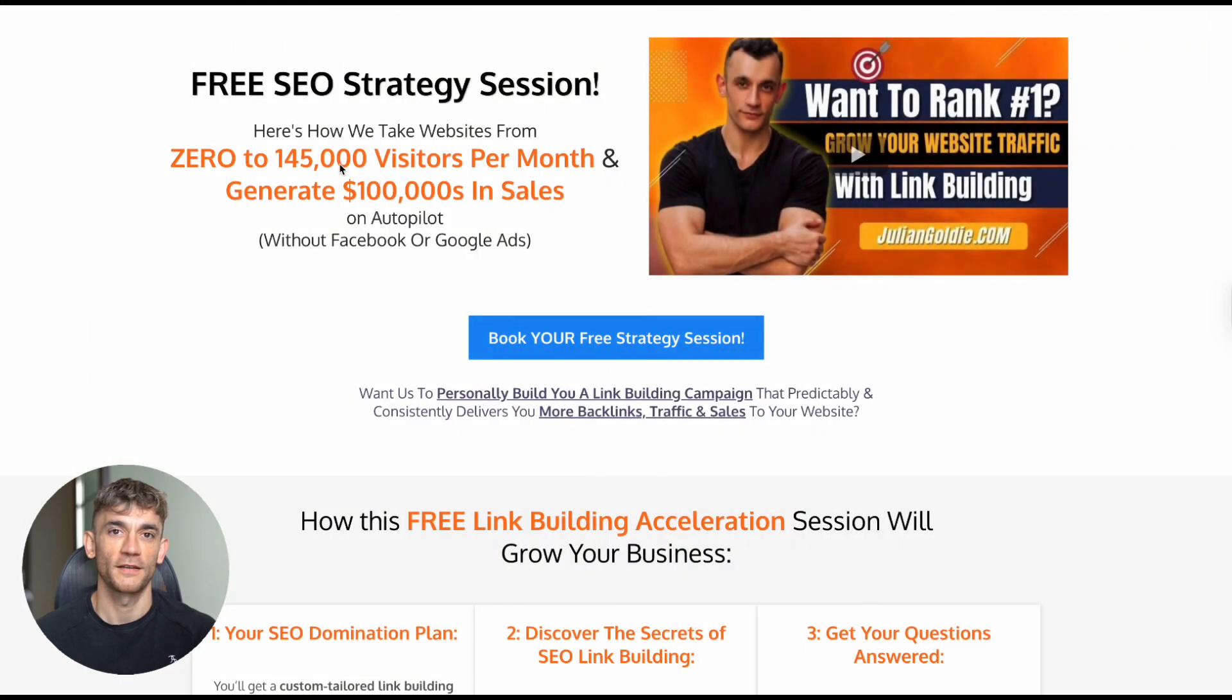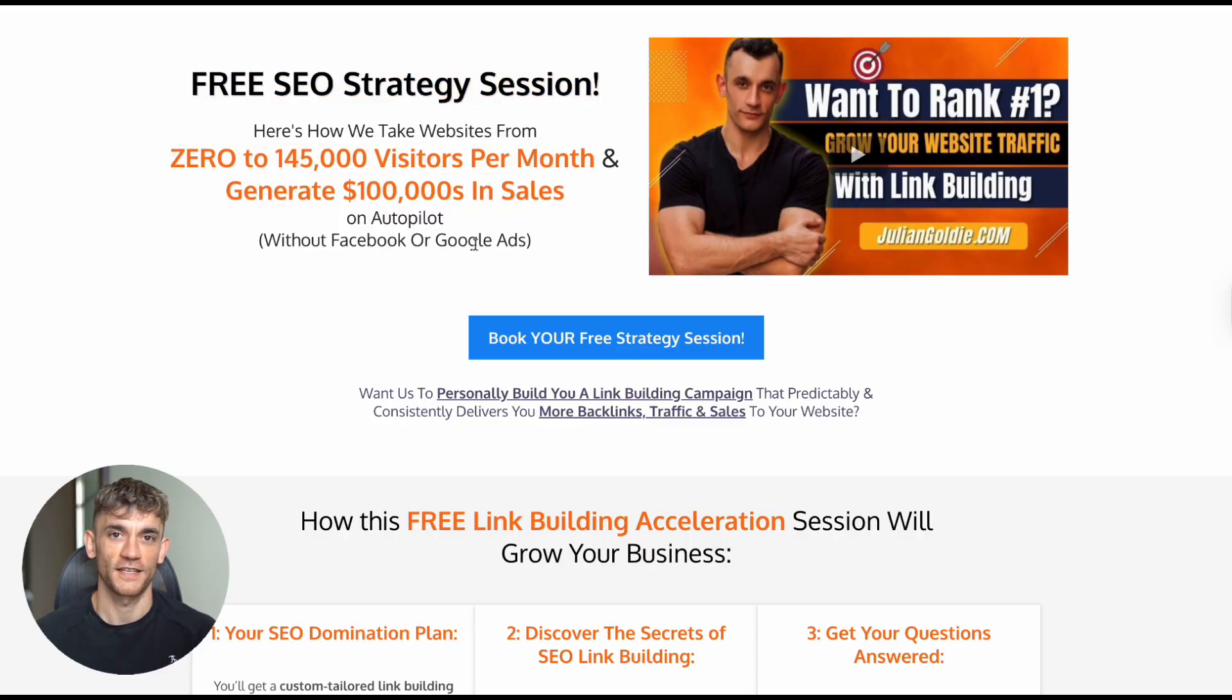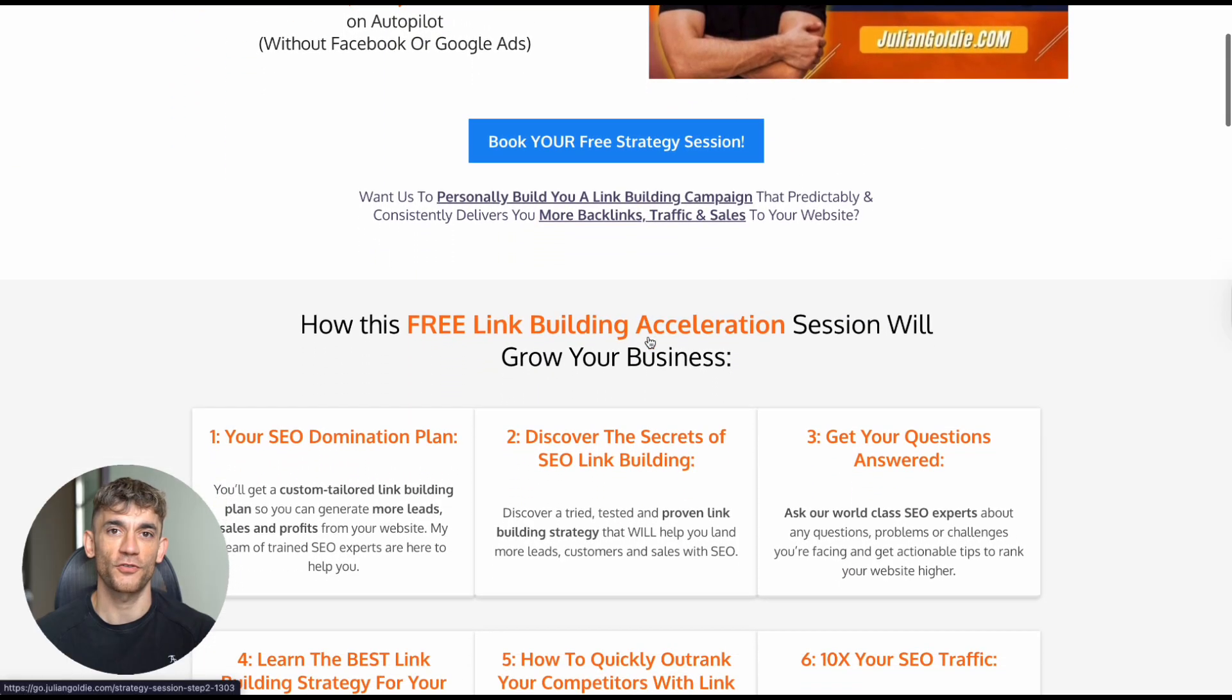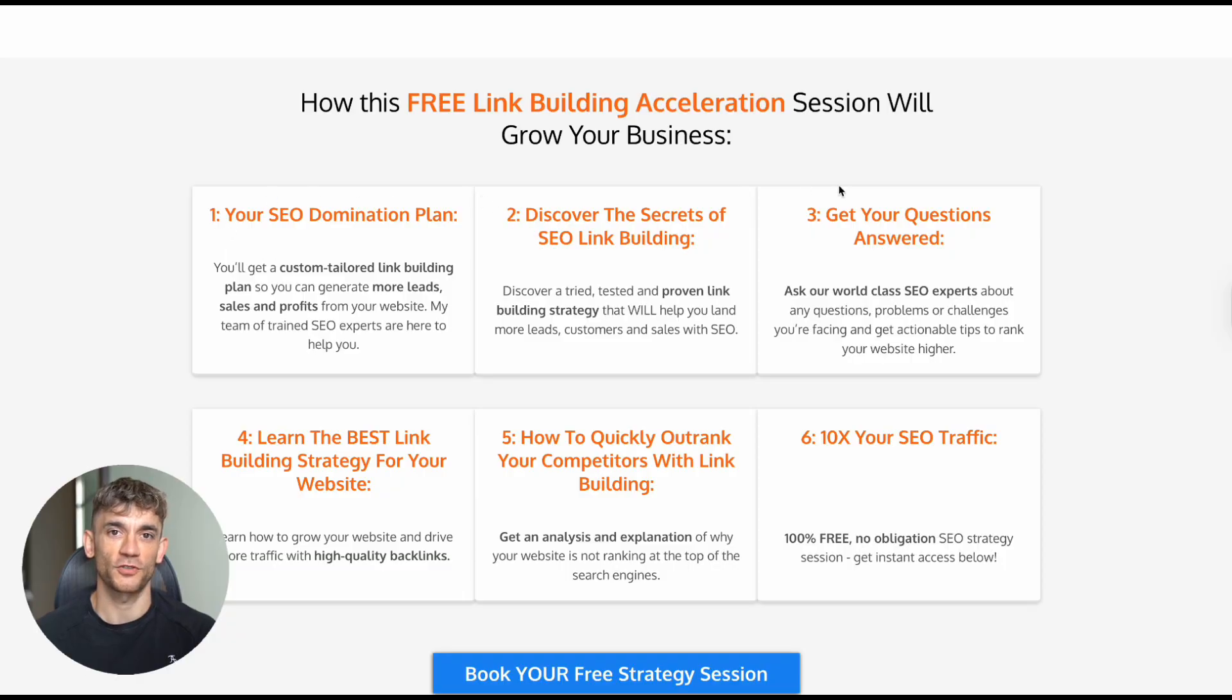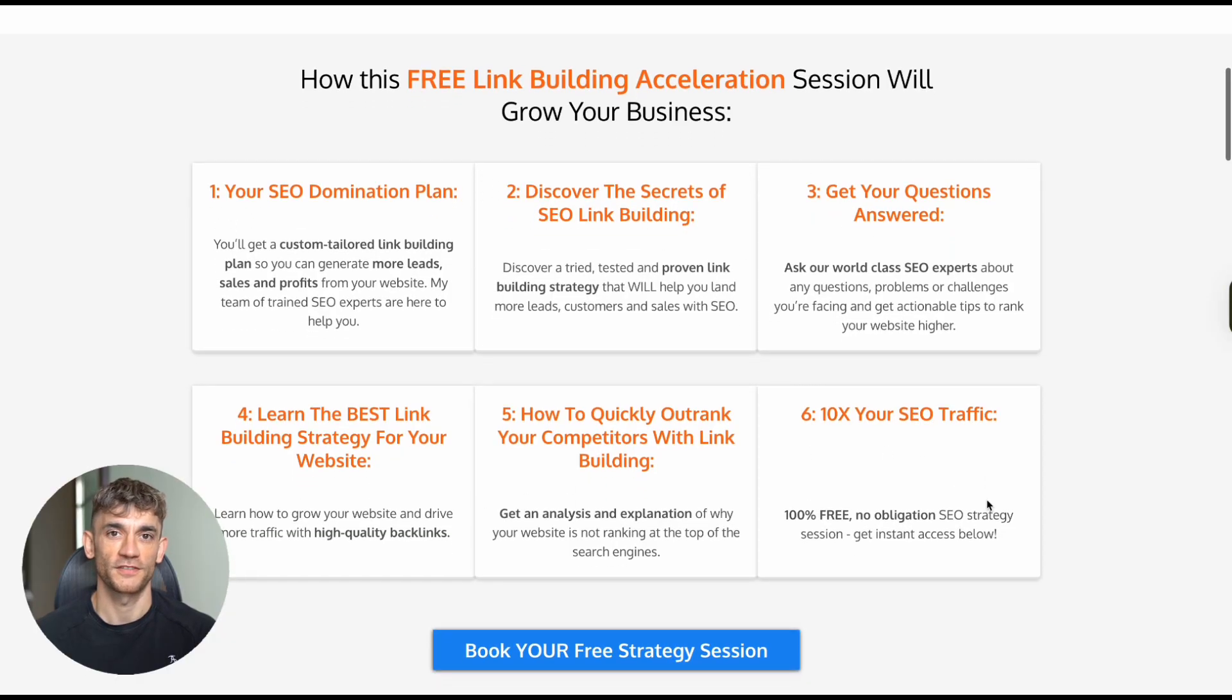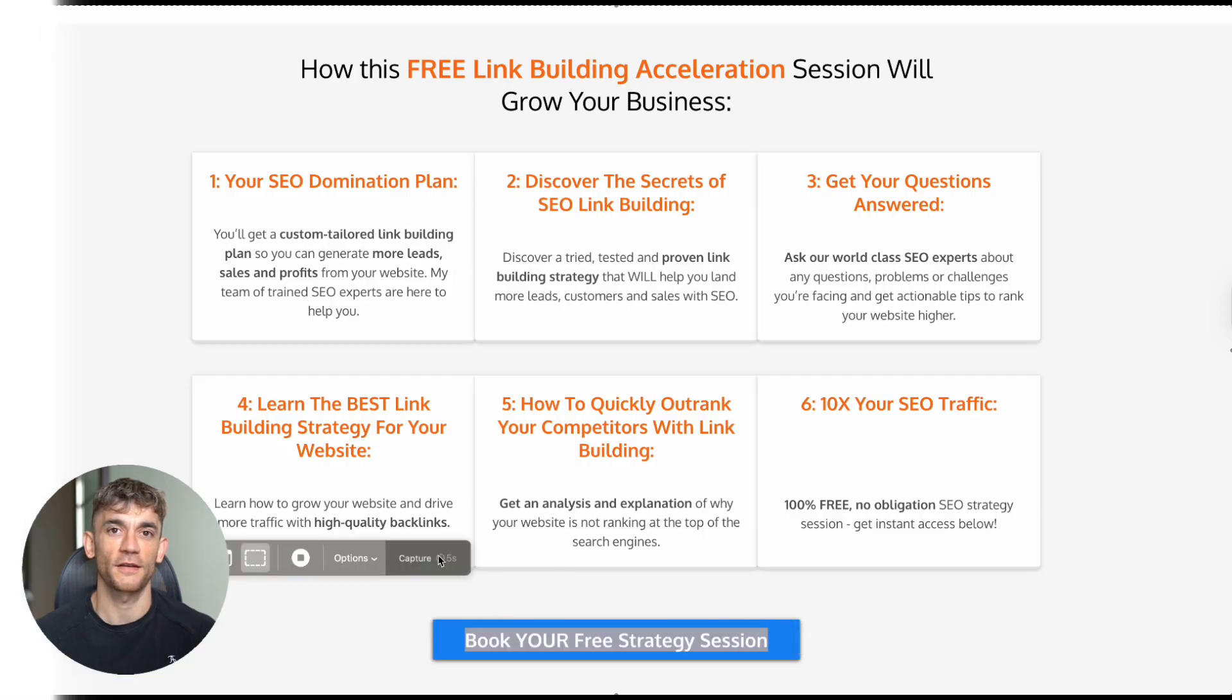Second, if you want to understand how AI tools like Claude Opus 4.1 can specifically help your business get more leads and customers, I'm offering free SEO strategy sessions. The link is in the comments and description. We'll look at your specific situation and show you exactly how AI can accelerate your growth.